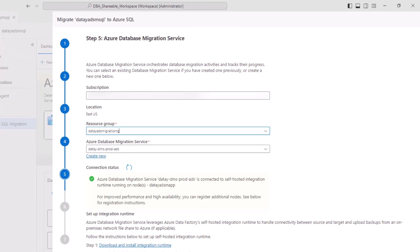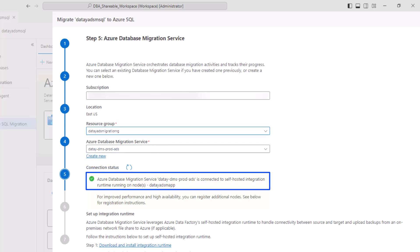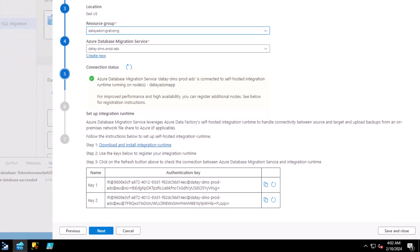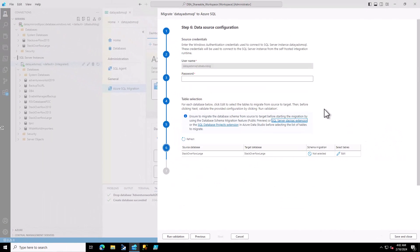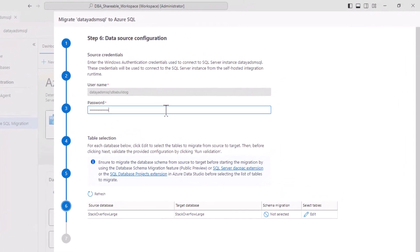That will take us to our Azure Database Migration Service screen. Here you can see I have my subscription filled in, but most importantly, I have my Azure Database Migration Service, and I've got that green check mark saying that I have it tied to my self-hosted integration runtime. If it wasn't, you'd have that red check mark there, and you have your keys to hook that up.